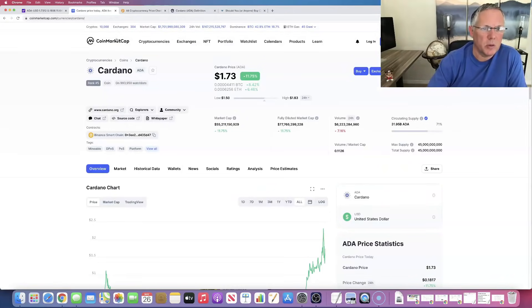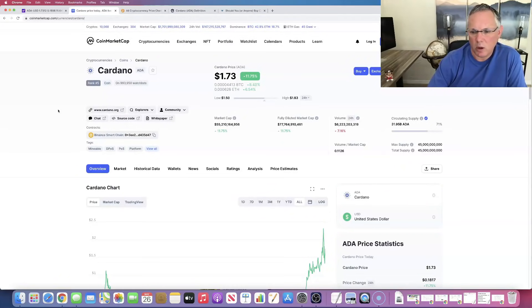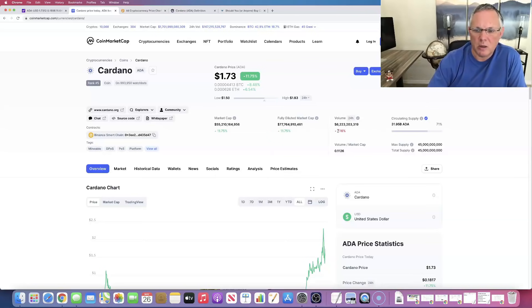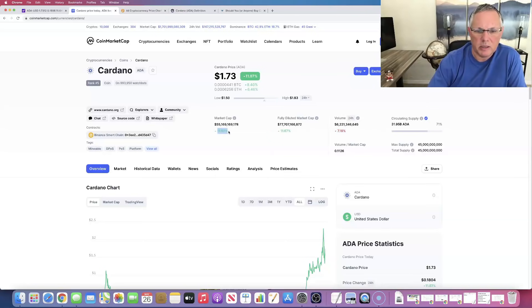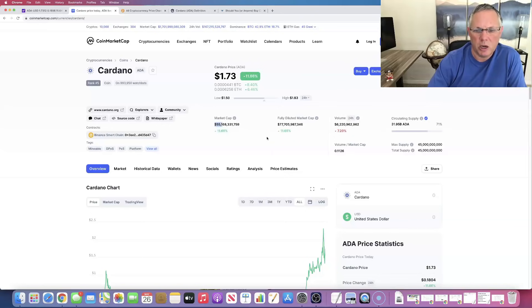Again, as you can see, we're ranked number five in the overall crypto market. Volumes down a little bit, market cap's up 11.67 to 55 billion and change.